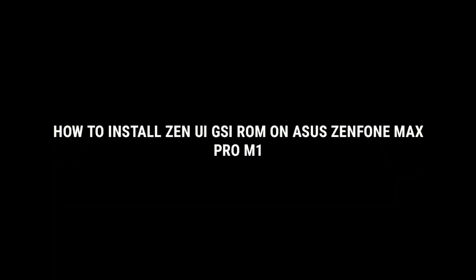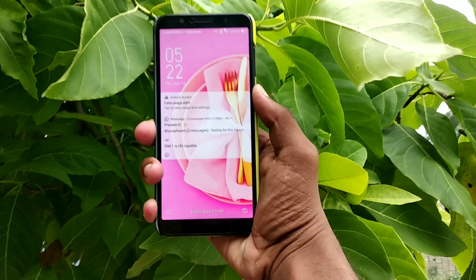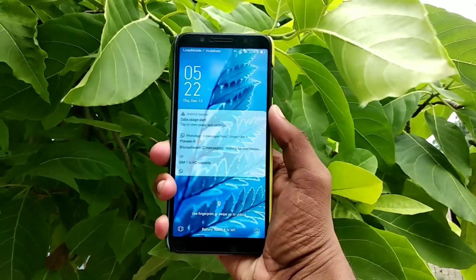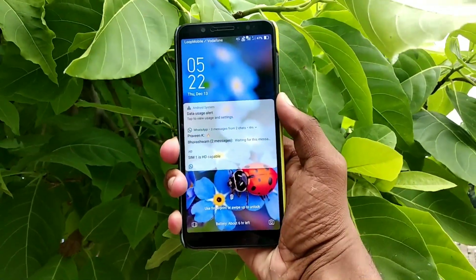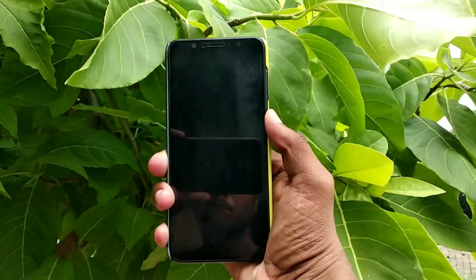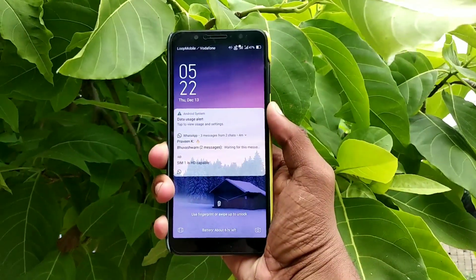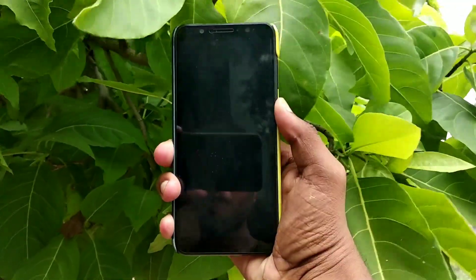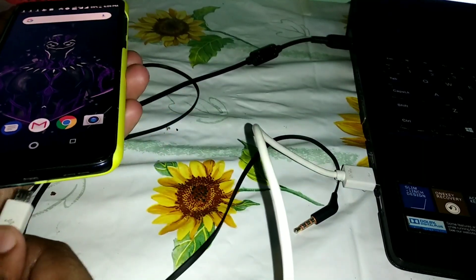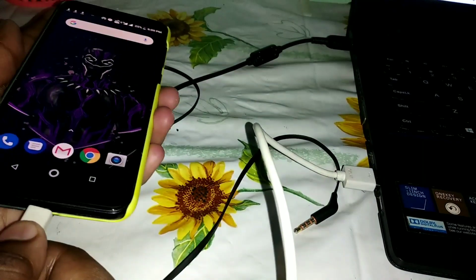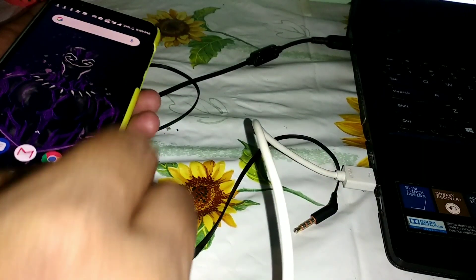Hi friends, I am back again. Today we are going to see how to install ZenUI on Asus ZenFone 4 Max Pro M1. To install this ROM you want to unlock the bootloader and install TWRP. The links are given below, just check those videos.